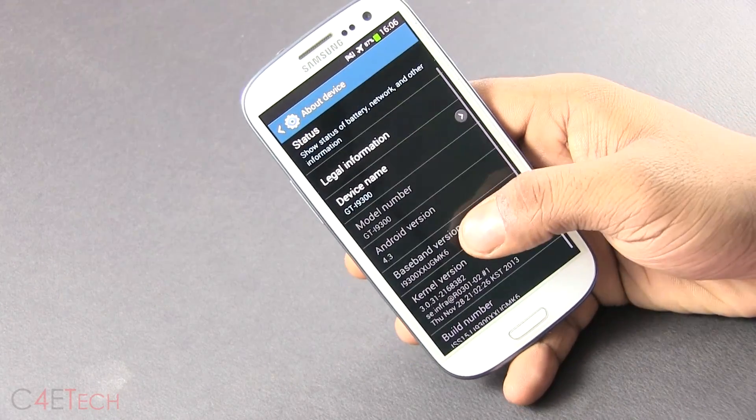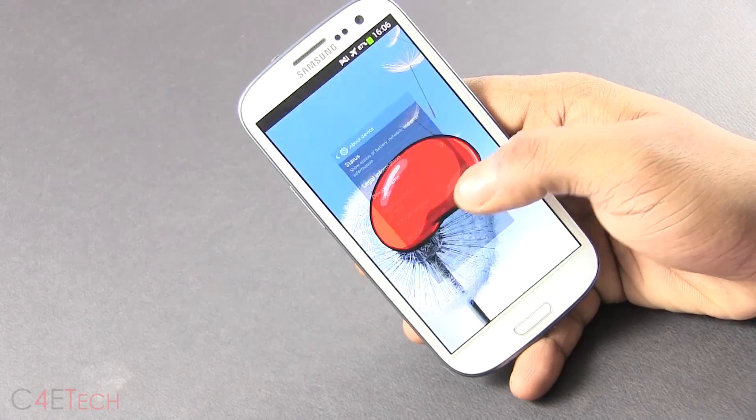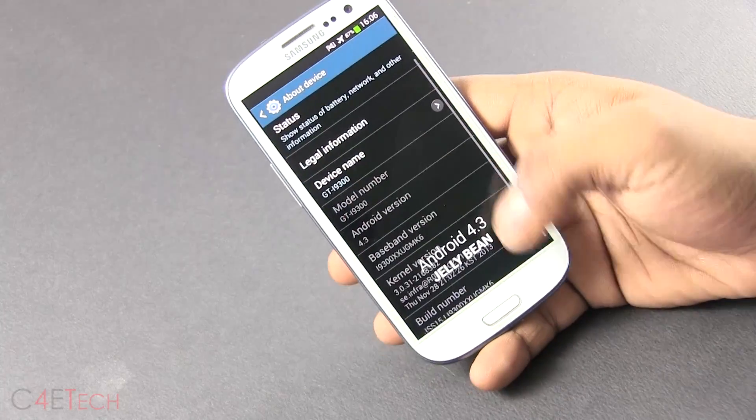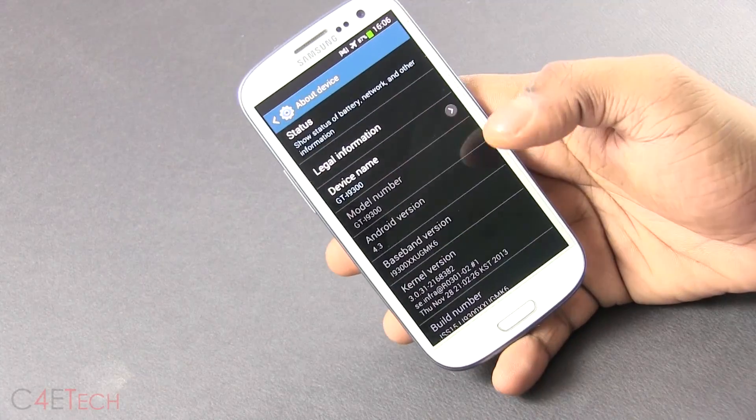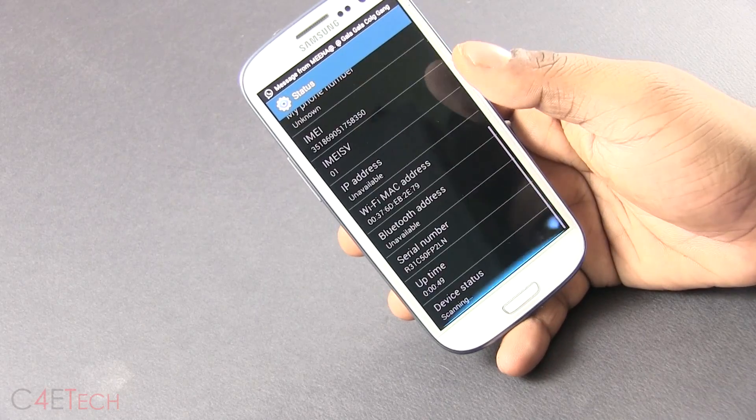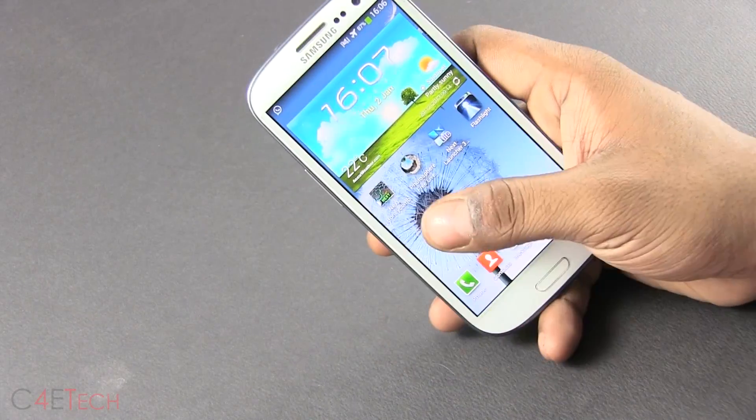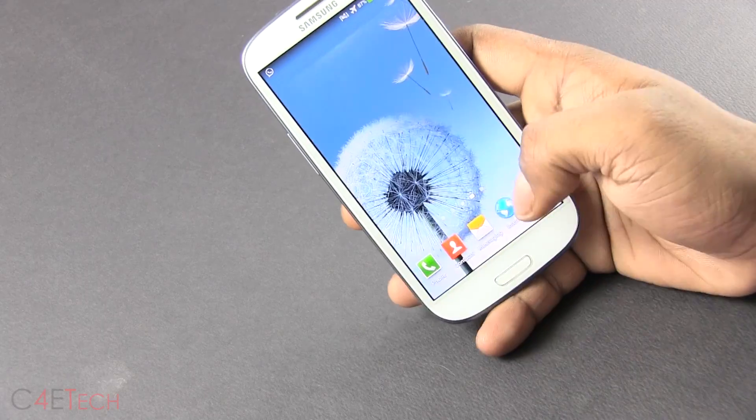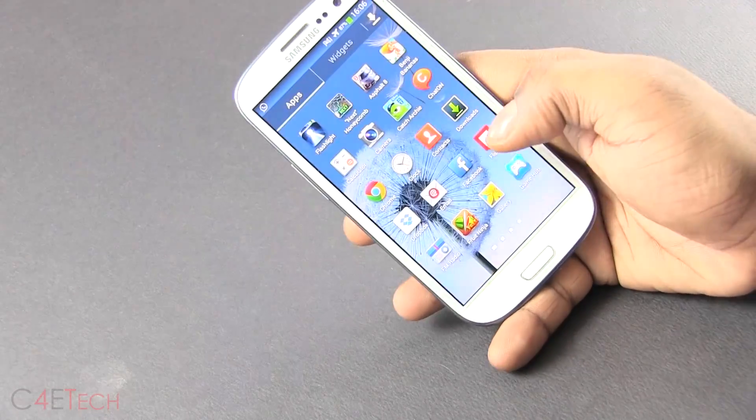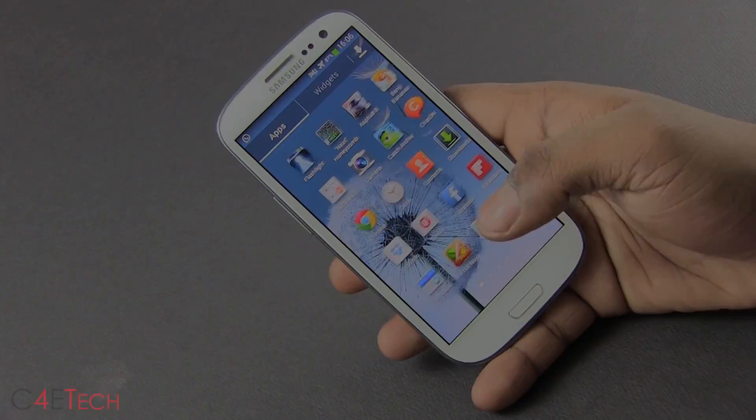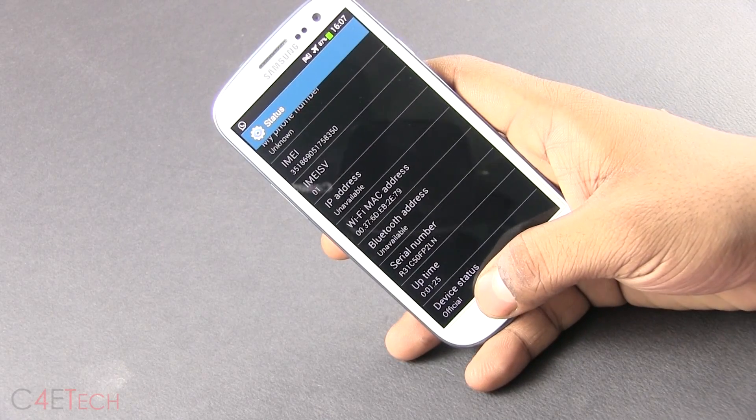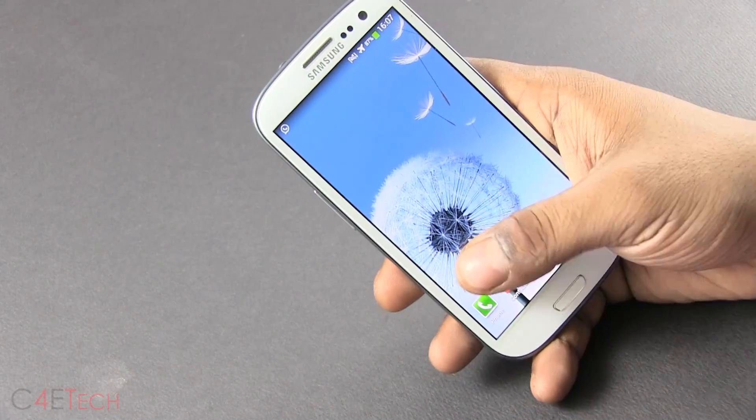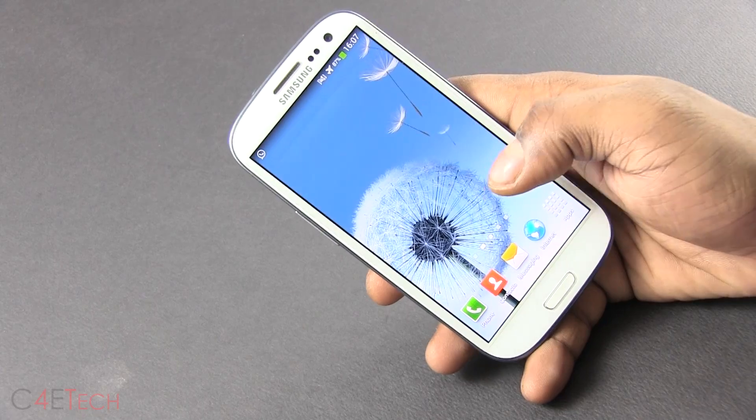And there you see Android 4.3, Jelly Bean, and going into status. So here, as you can see, all my apps and data have been left untouched. And as you can see, the device data is official, so it doesn't really affect your warranty either. So I guess that pretty much wraps up this tutorial.